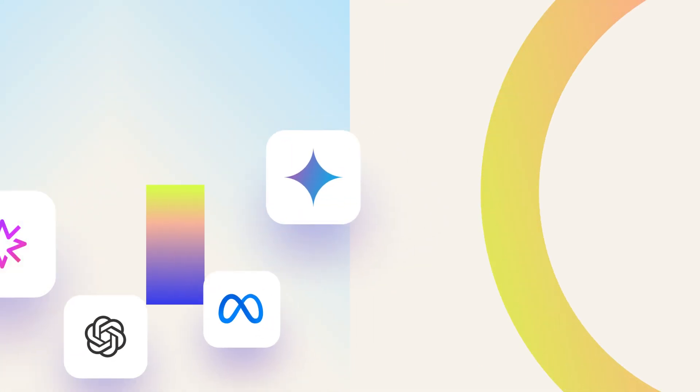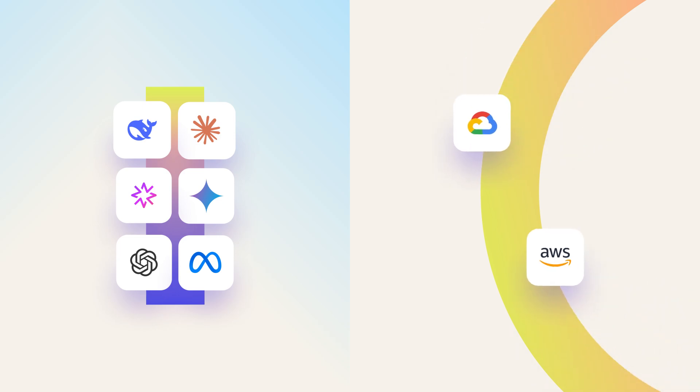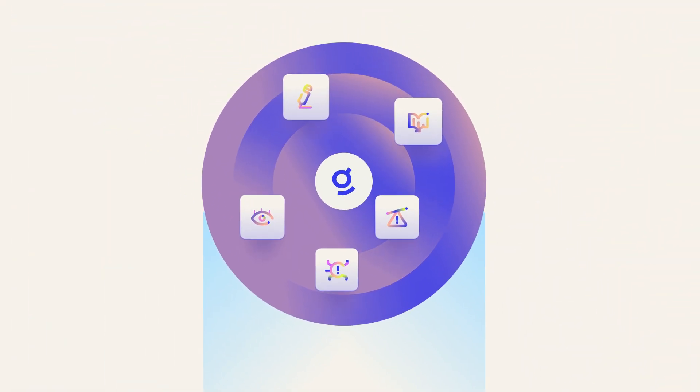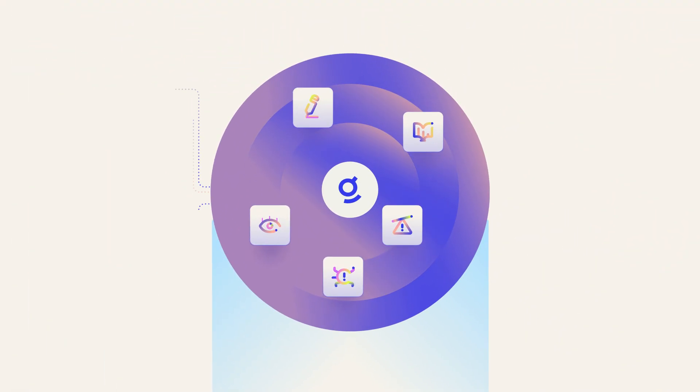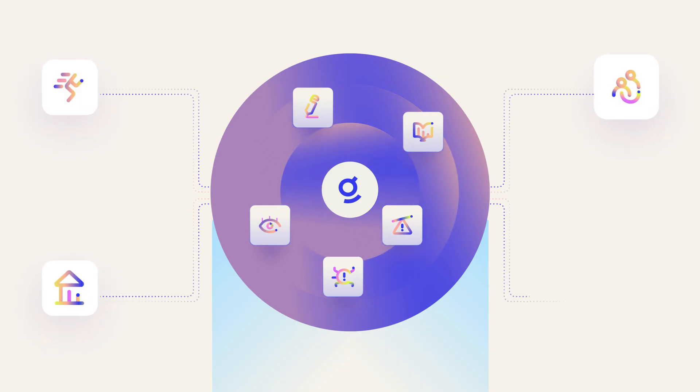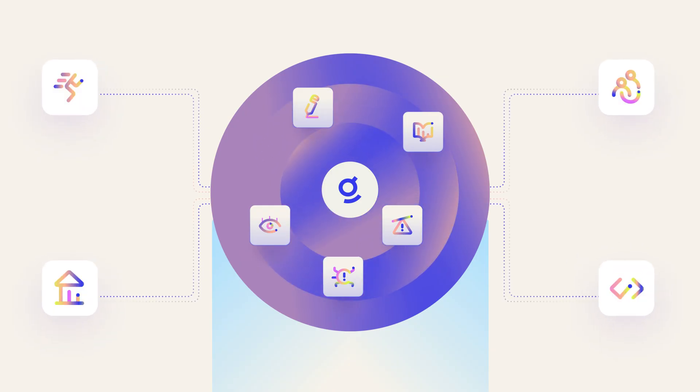Every organization is unique. With Glean's open platform, you can choose the large language models, cloud infrastructure, and agents that work best for your business. Whether you're building agents on Glean or connecting them to agents in other systems, connect, index, and secure all your data with Glean.